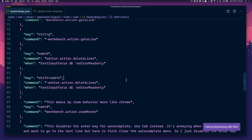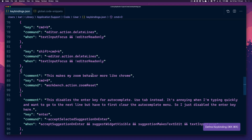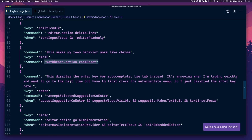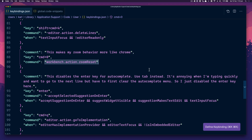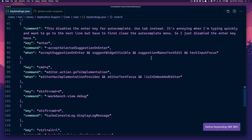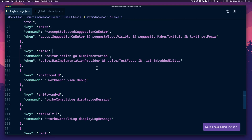Shift Command K is also delete line. There's a binding that makes zoom behave more like Chrome — if I do Command 0 it puts me back to the original zoom level. There's also a binding that disables the Enter key for autocomplete — use Tab instead, so when I'm typing quickly I use Tab to autocomplete. Command Q goes to the implementation, so if you've got a function being called somewhere, Command Q takes you to it.